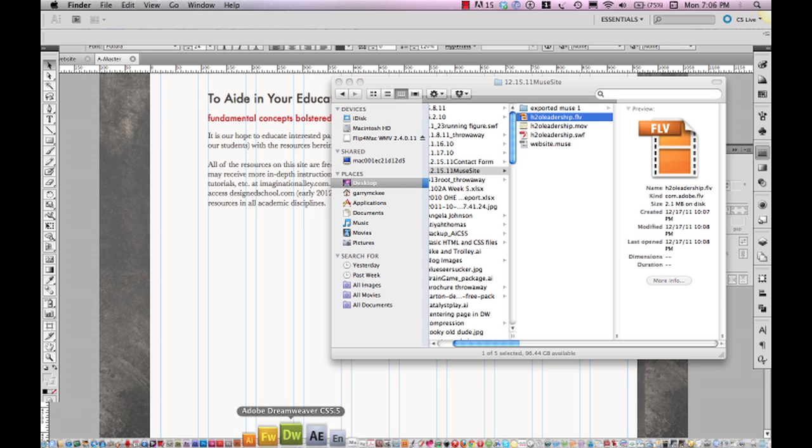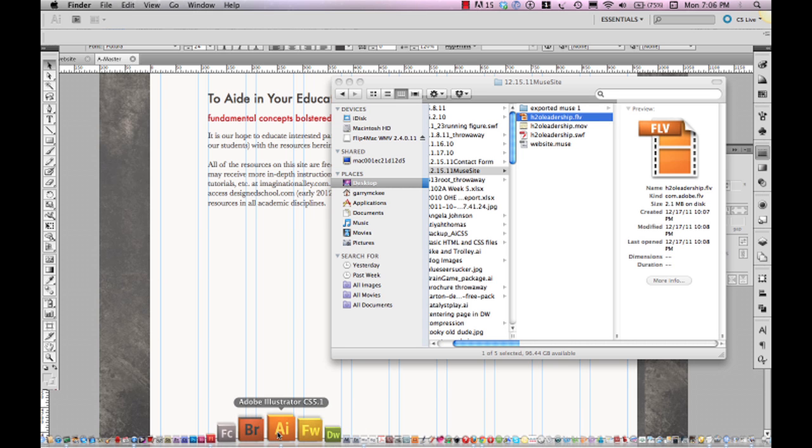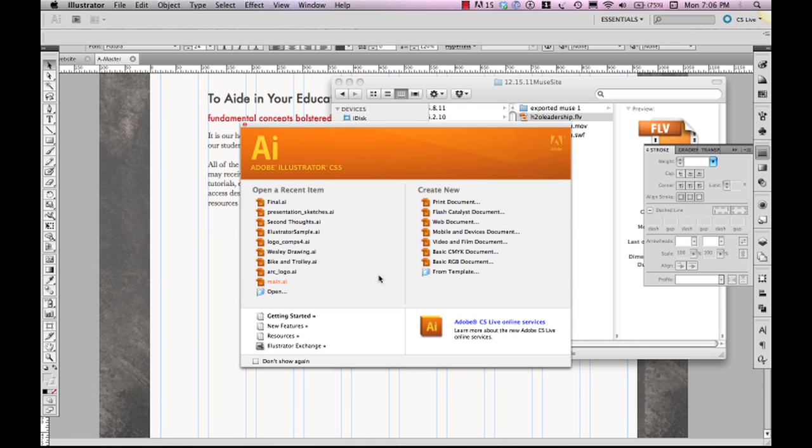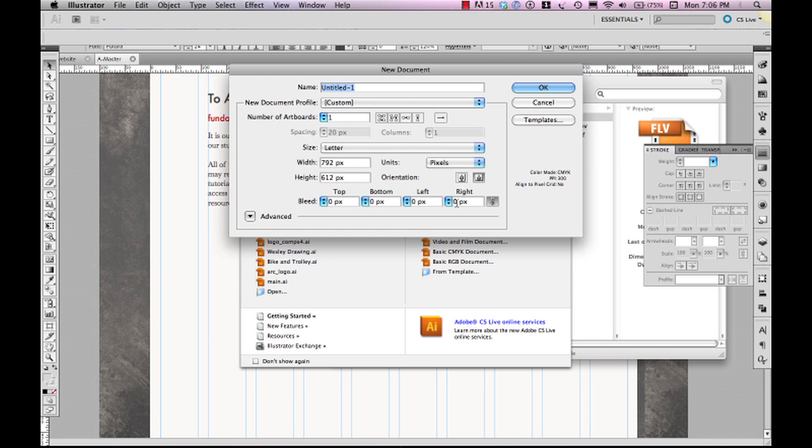So we open Illustrator and we find a screen that is something like this. We have a little welcome screen sitting here before us. And the first thing we need to do is go ahead and click the print document, at least for now, to learn the fundamentals.